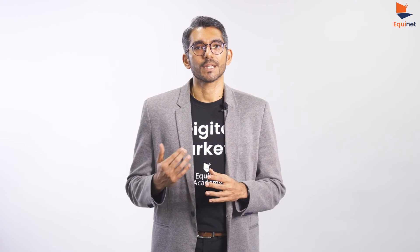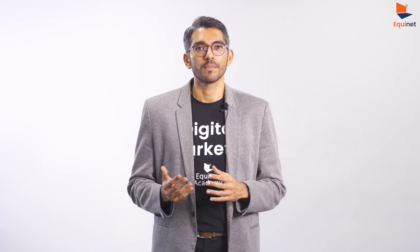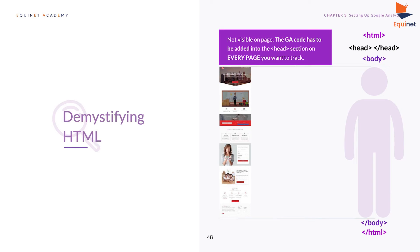The analogy is like a human being. You can see the body, but you cannot see the brain beneath, which is what the data within the head tags represents on a webpage.